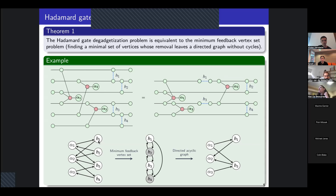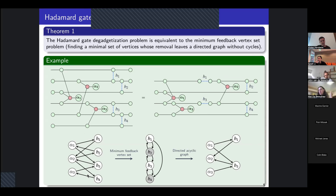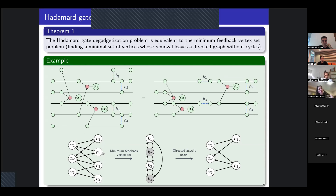We encode our constraints for the de-gadgetization into a graph. For example, if we want to de-gadgetize H1, then the phase gadget alpha1 must come before H1, so we put an edge from alpha1 to H1. Also, the phase gadget alpha2 must come after H1, so we put an edge from H1 to alpha2. We do that for all the controlled gates in the circuit. For instance, H3 has three neighbors because it has three phase gadgets on the qubits on which H3 is acting.